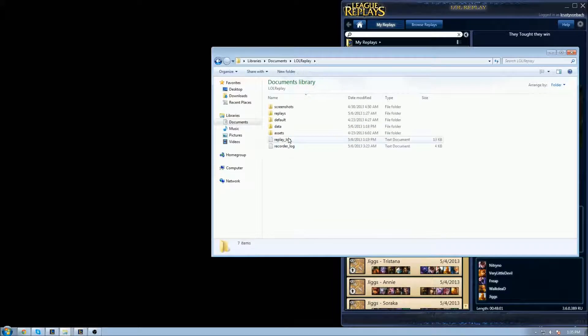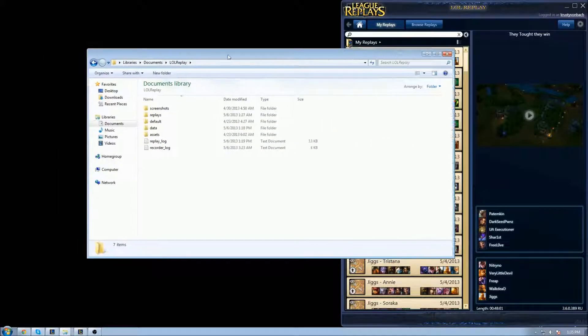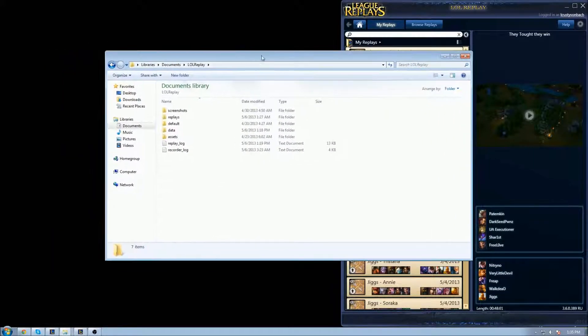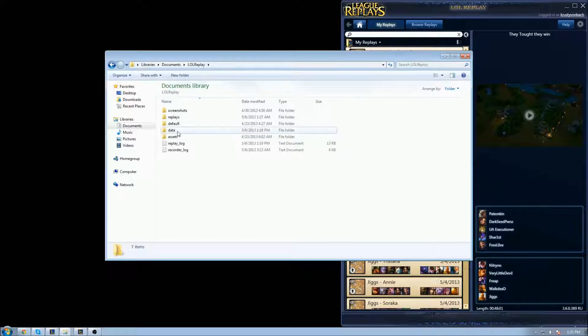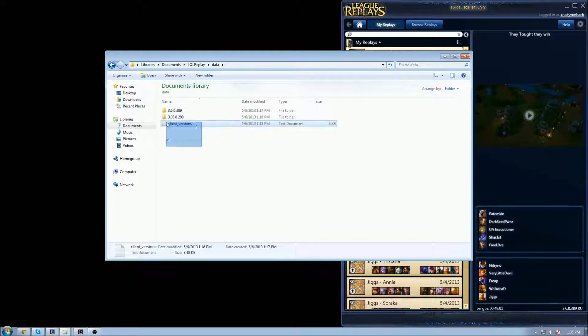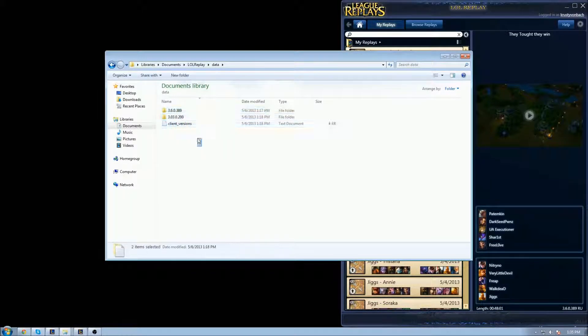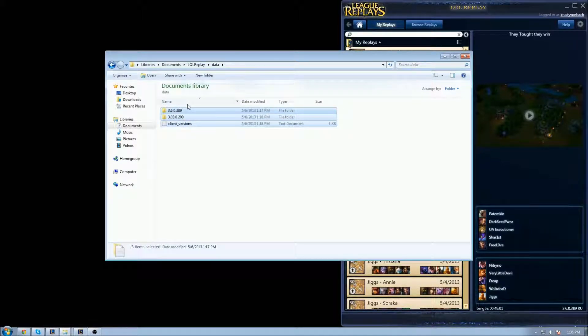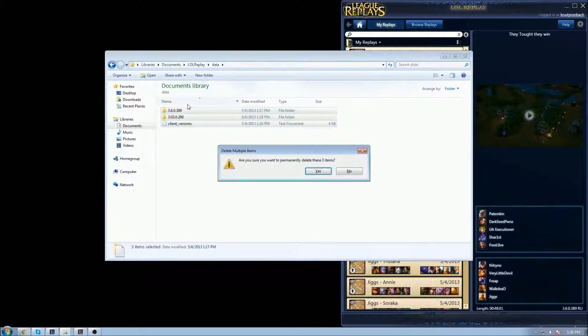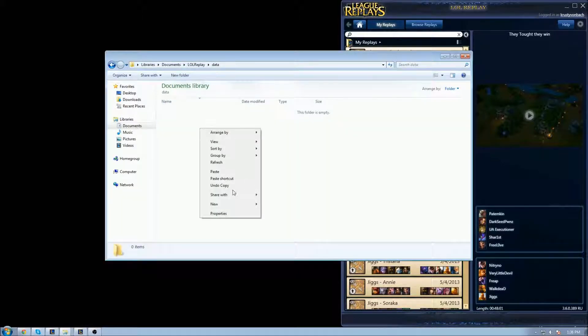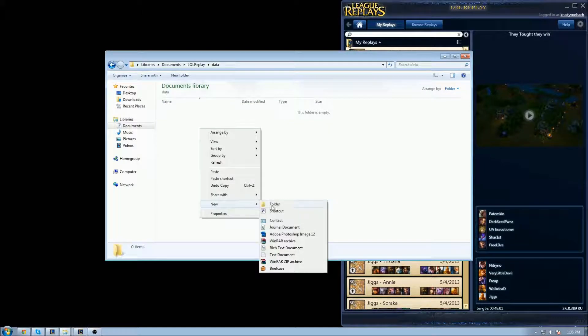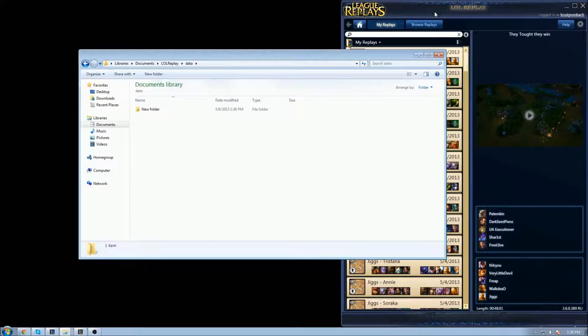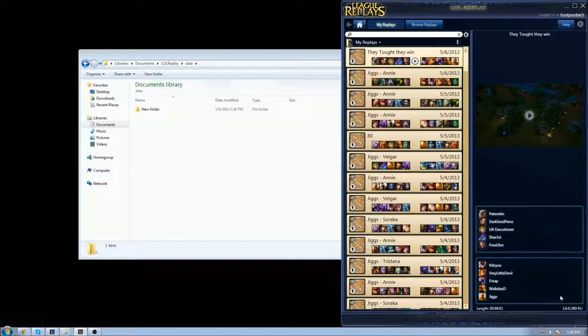Go to LoL Replay where your LoL Replay is installed. After that, go to the Data folder. You can see a bunch of folders there; sometimes you don't have anything there. If you don't have anything there, you're gonna delete everything and create a new folder.